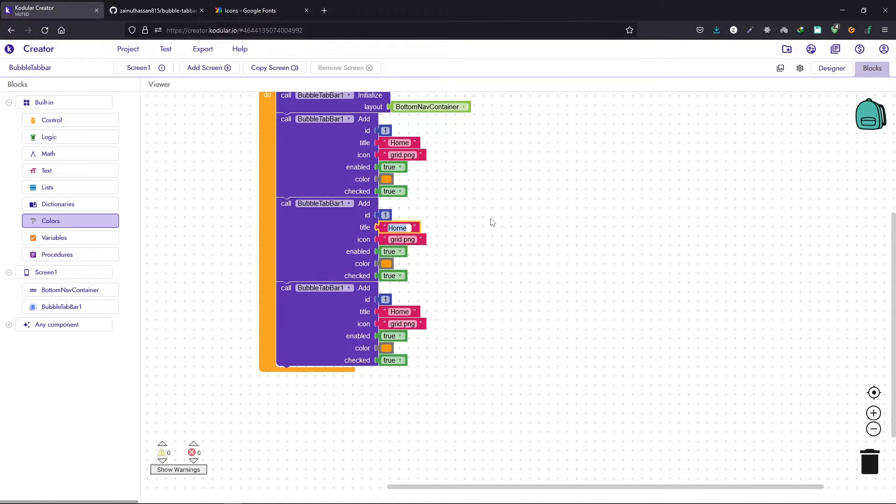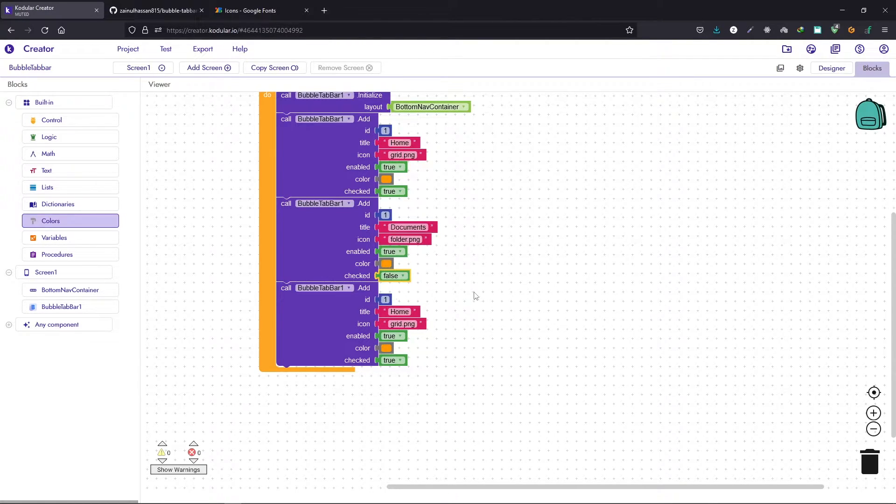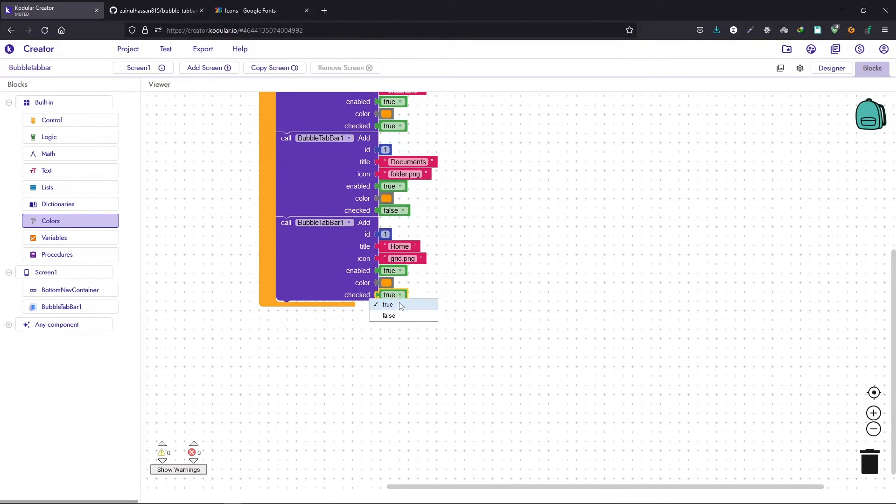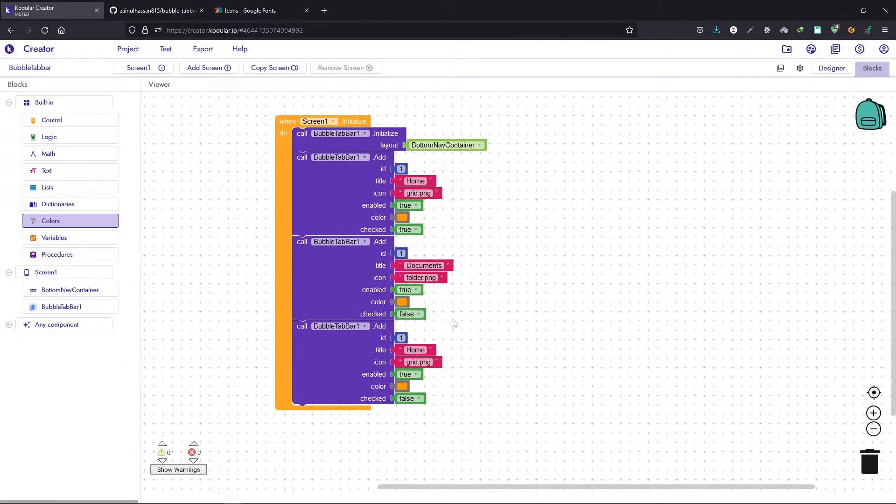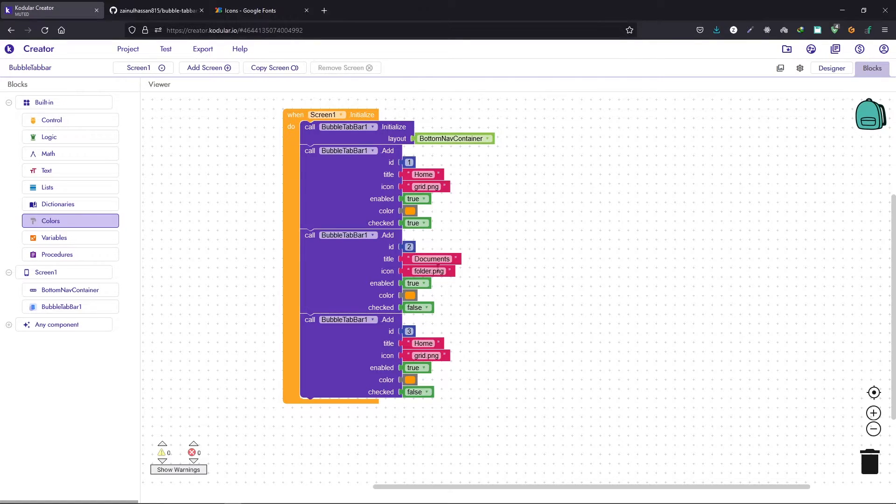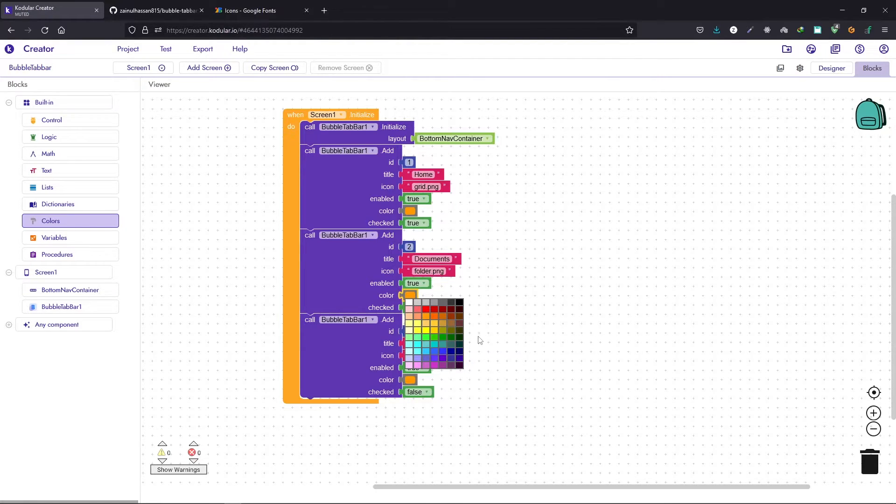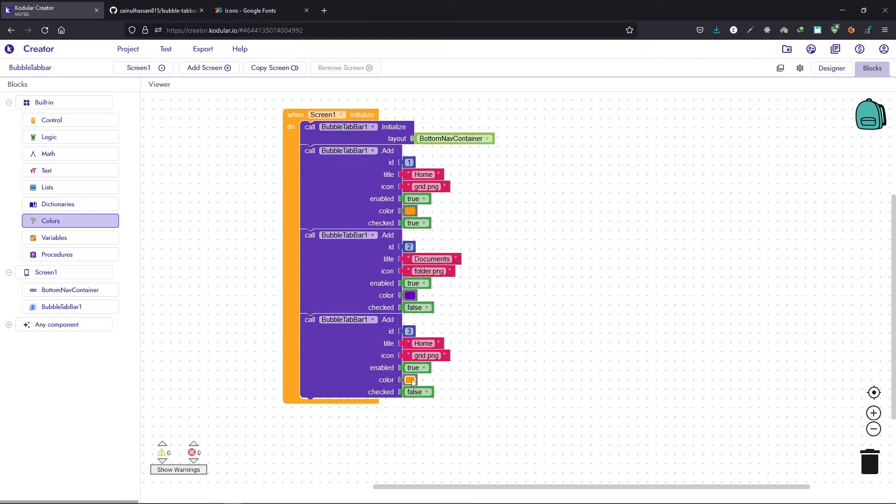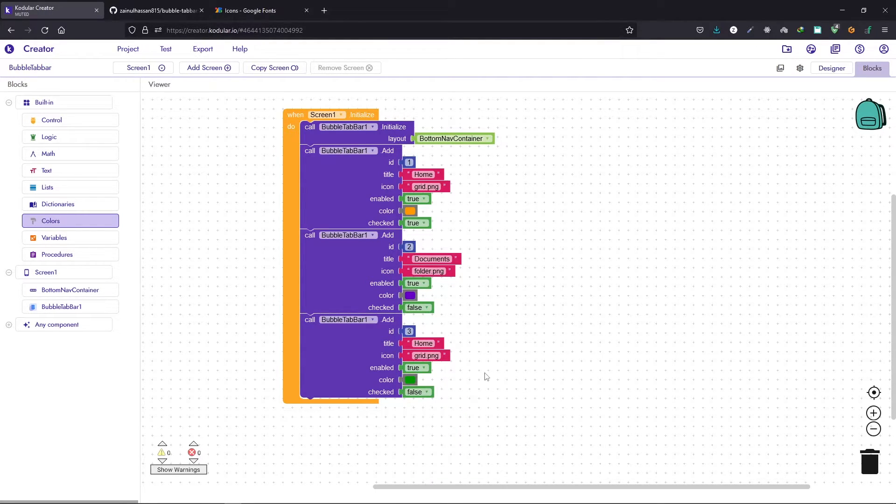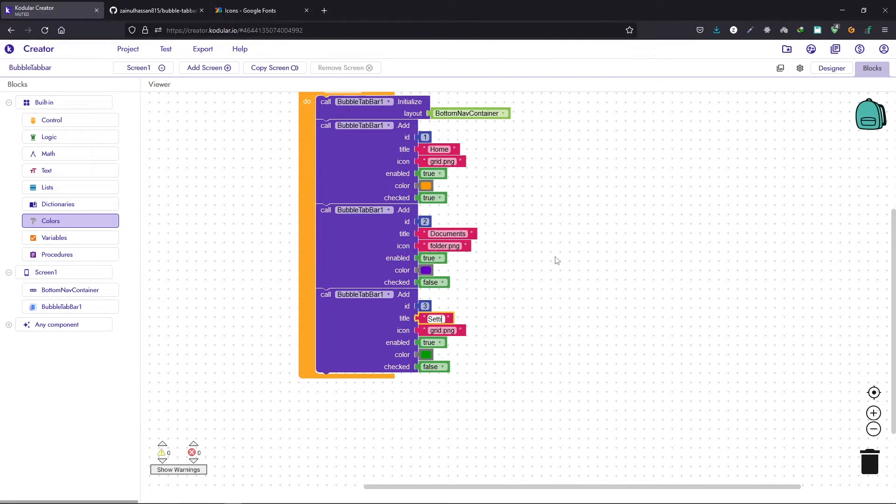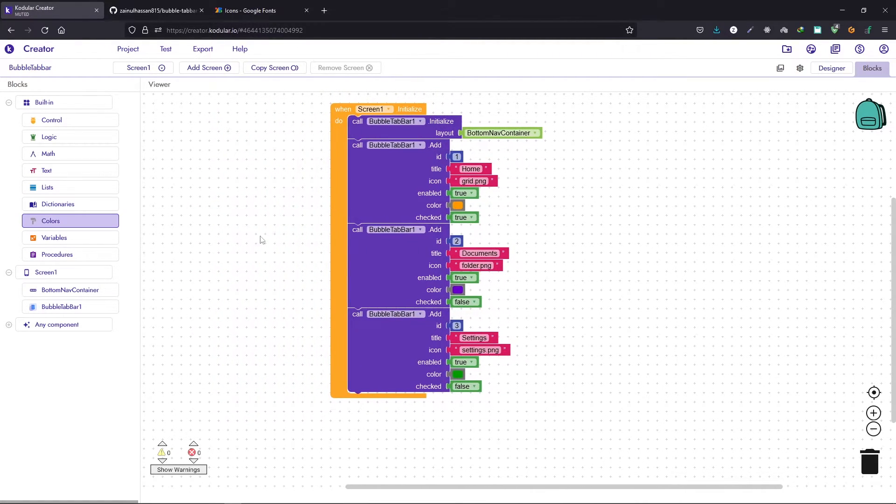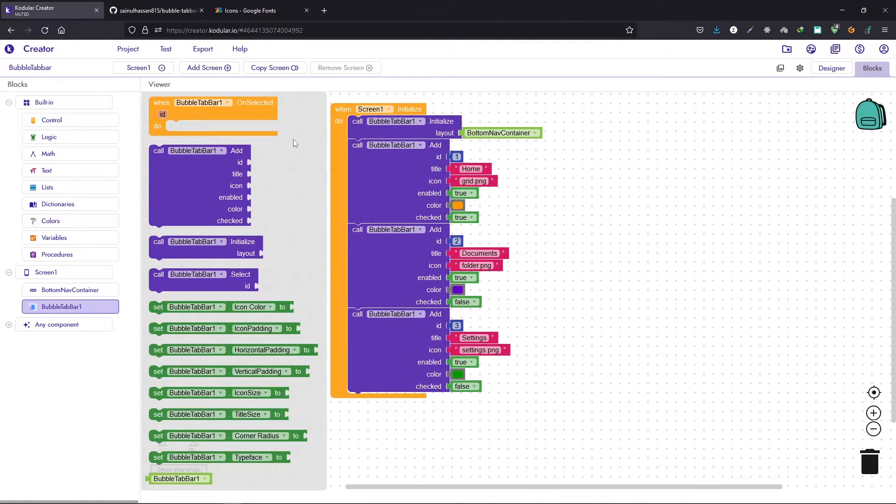This one is going to be documents. For the rest of the two we will set the check to false, so these will not be checked by default. Let's change the ID: one, two, three. We also change the color. You can keep the same color in all three items but let's change it. I will choose dark purple and here I will choose dark green. Change the rest of the properties. Okay, so we have this basic setup done.